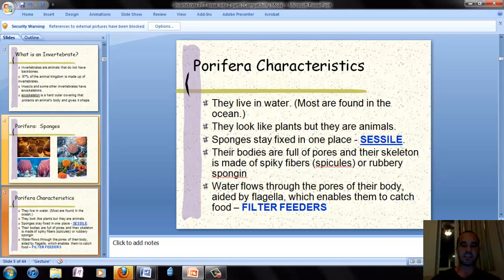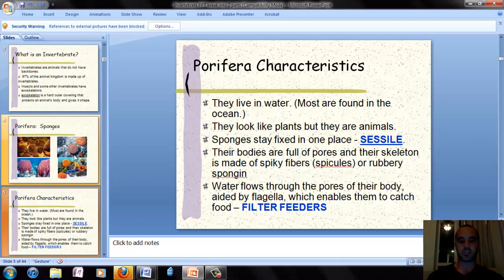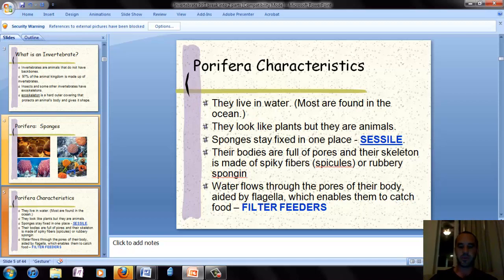All sponges are sessile, meaning they stay in one place throughout their whole lifetime. Their whole body is filled with pores, and they have a skeleton made of spiky fibers called spicules, or rubbery sponges. The rest of their body is just a collection of cells that filters food from the water as it flows through, so they're all filter feeders.